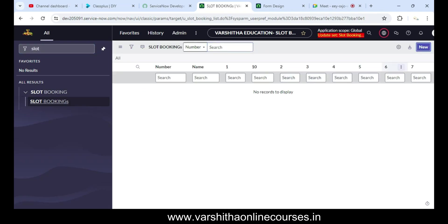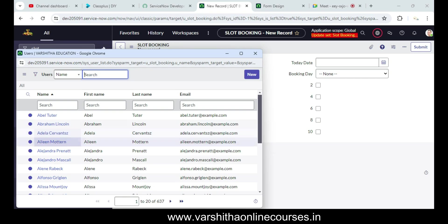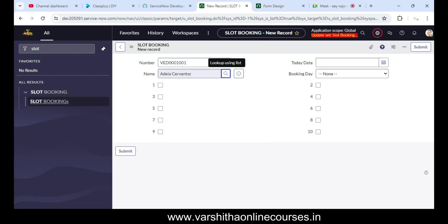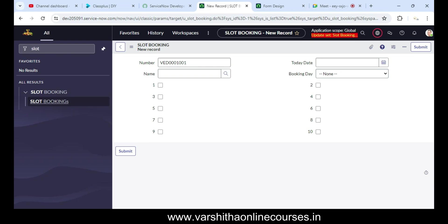Number maintenance is now complete — you can see 'VD0001001'. The name of the person and Booking Day are also there with Monday to Sunday options. In the next video, I'll show what changes appear when you select a day — whether the one-to-ten options will be visible or hidden. Thank you for watching, bye!